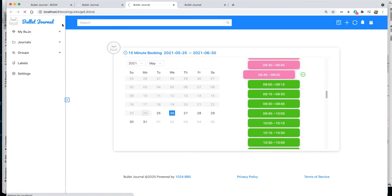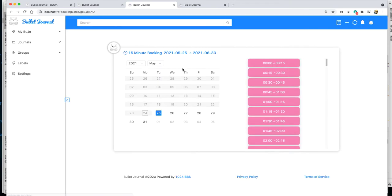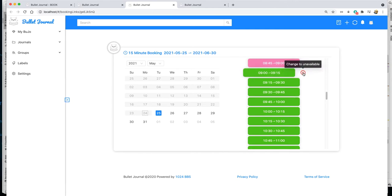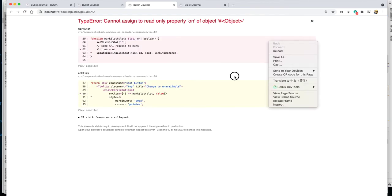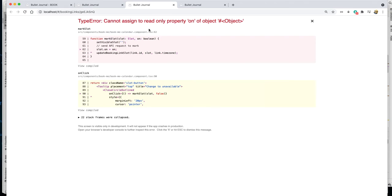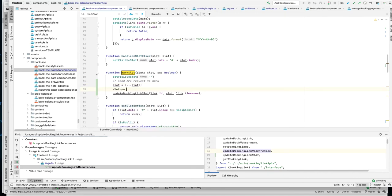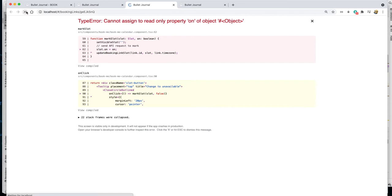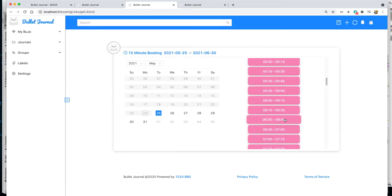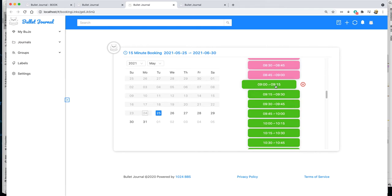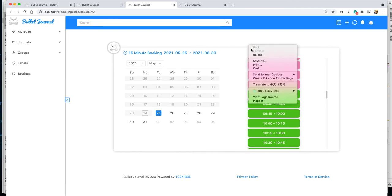Let's test it. We refresh and try changing a slot to unavailable. It sends a request — but we get a read-only error. The object is read-only, so we need to clone it first. After cloning, we have a new mutable object. We try again — it works as expected. The 9:00 to 9:15 slot was successfully changed.